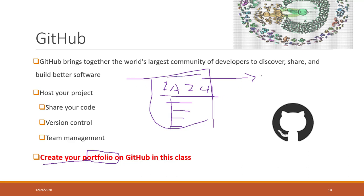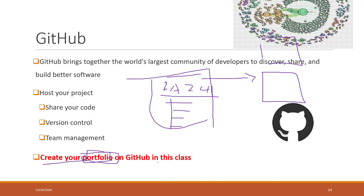That is public, so you can share this with your employers and any companies that you're interested in to demonstrate your programming skills. You will start to build your digital portfolio starting from this class.